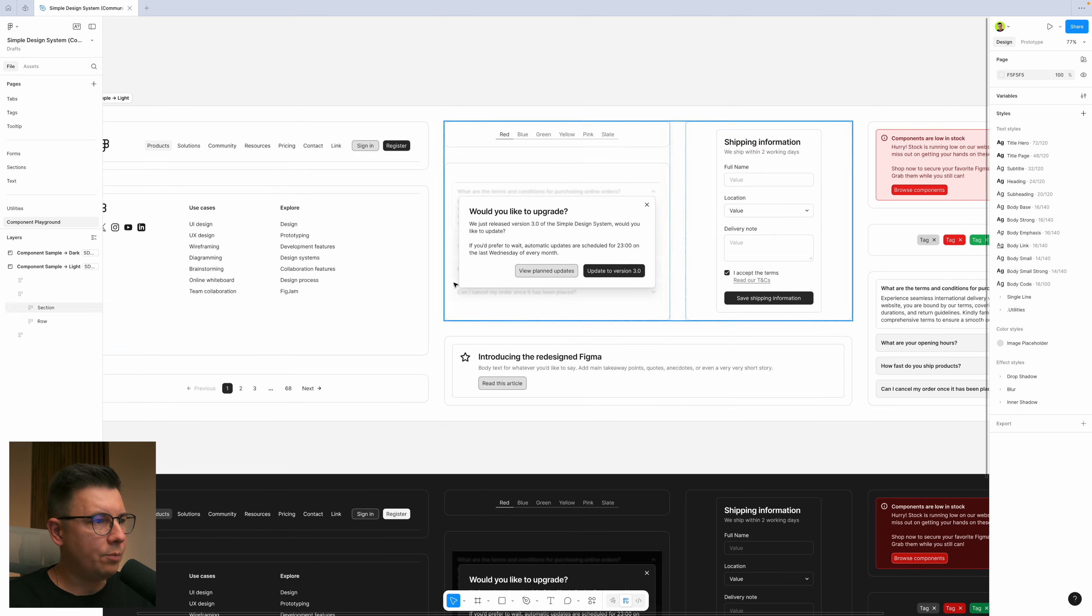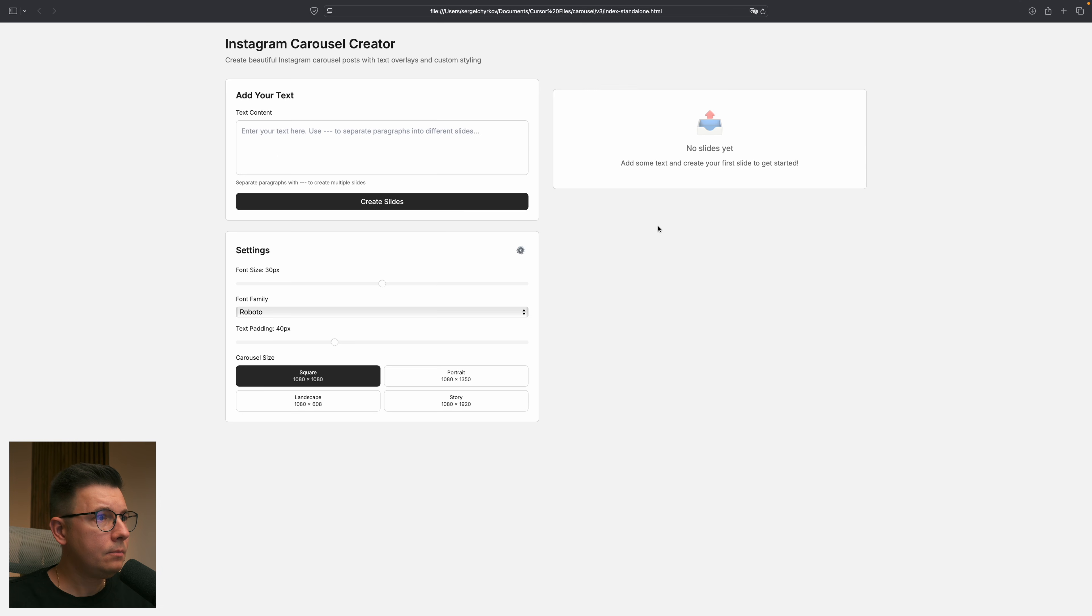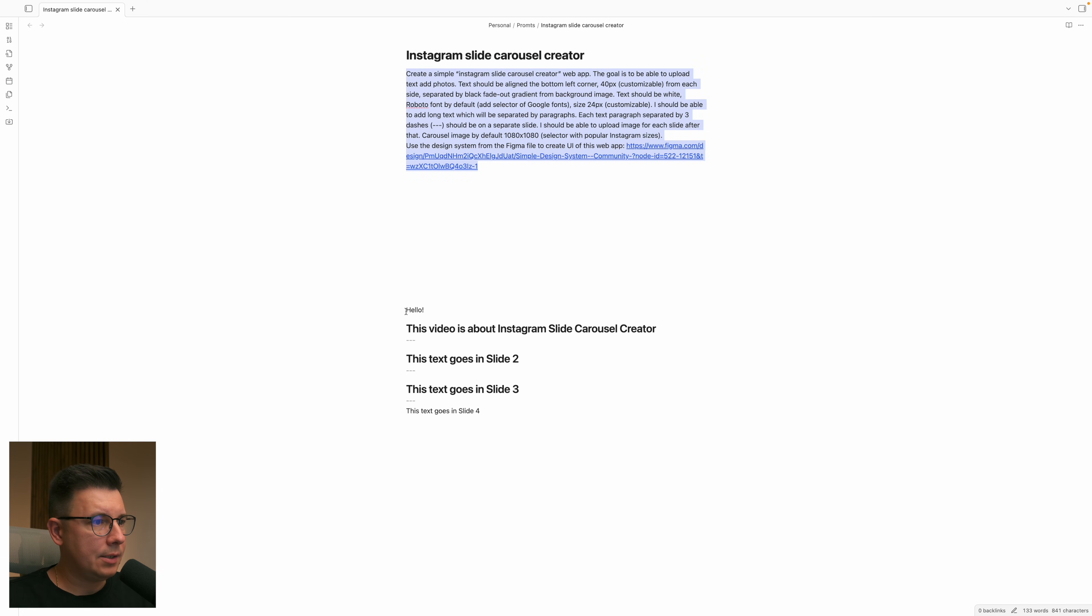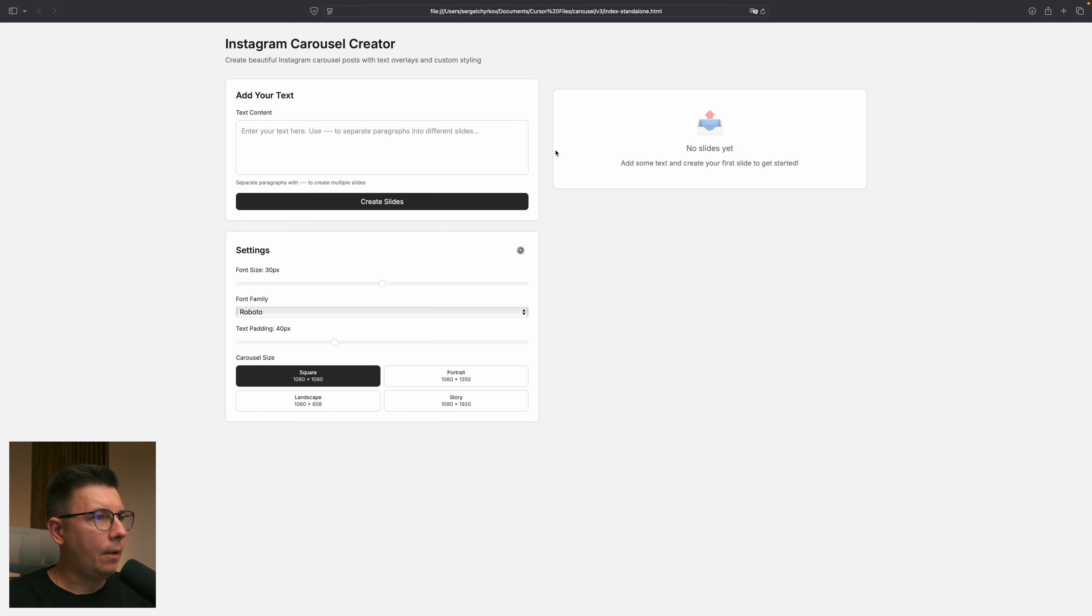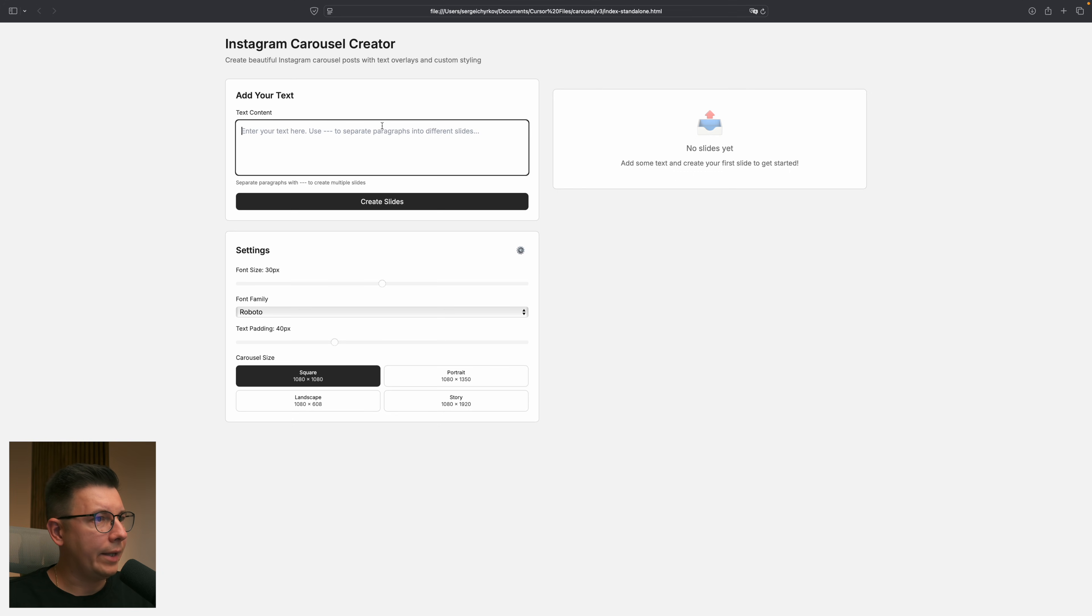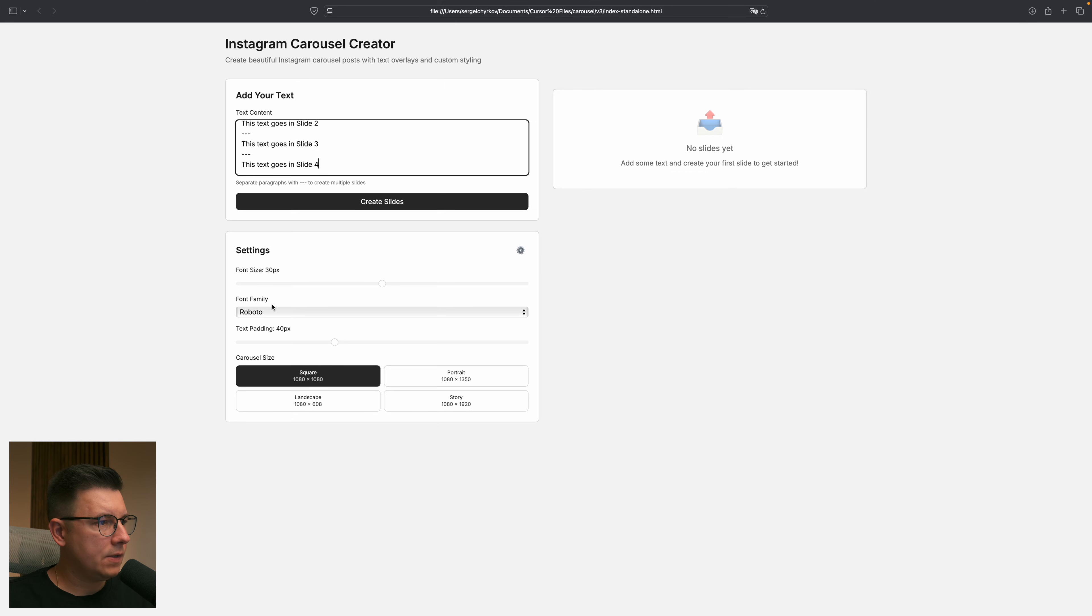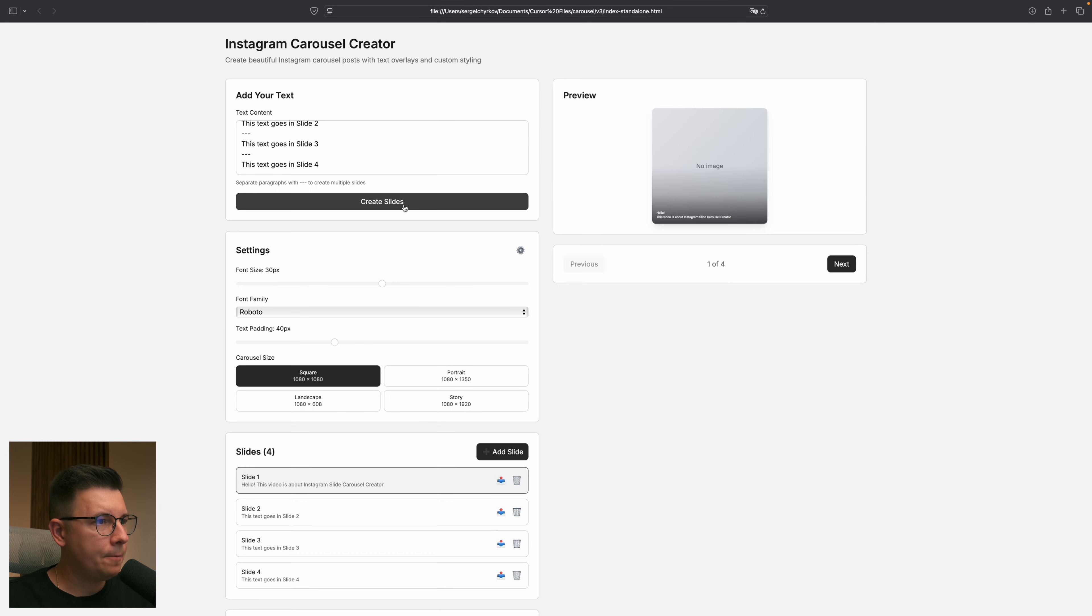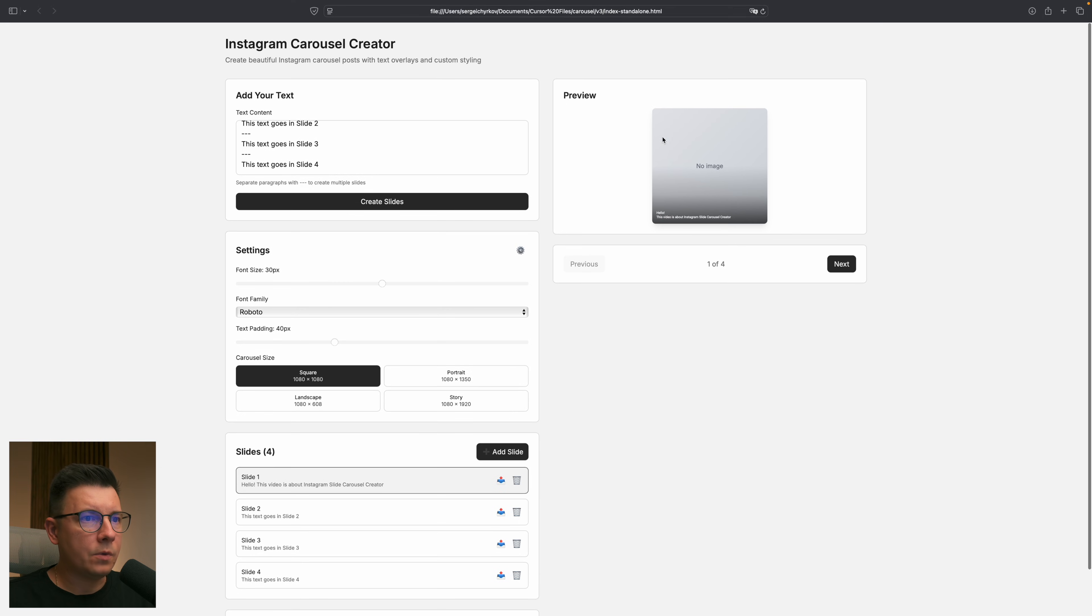I like the way it shows different sizes, you see square, portrait, landscape, story. It also used probably some of the UI elements from this Figma design system. But let's paste the text that I want to add on the slide. You see it gives us the information here that will help us understand how the text will work. So I just paste the text here that I have prepared and I used a size 30 for the font size, Roboto for now, and text padding 40 and square. No slides yet so let's create slides.